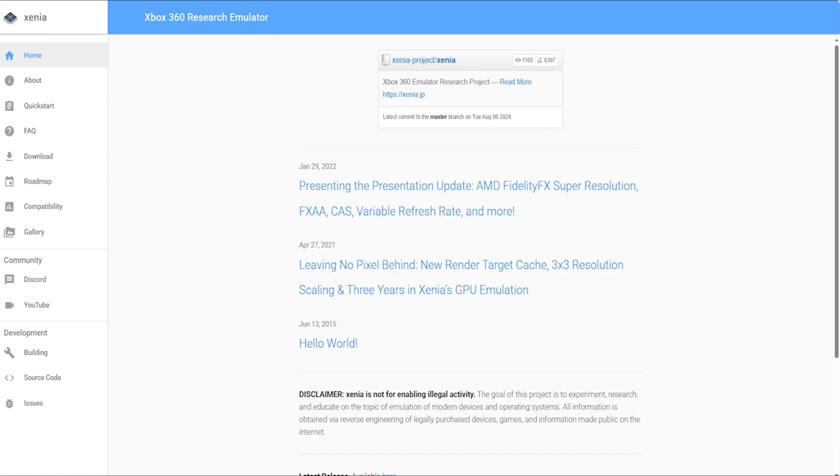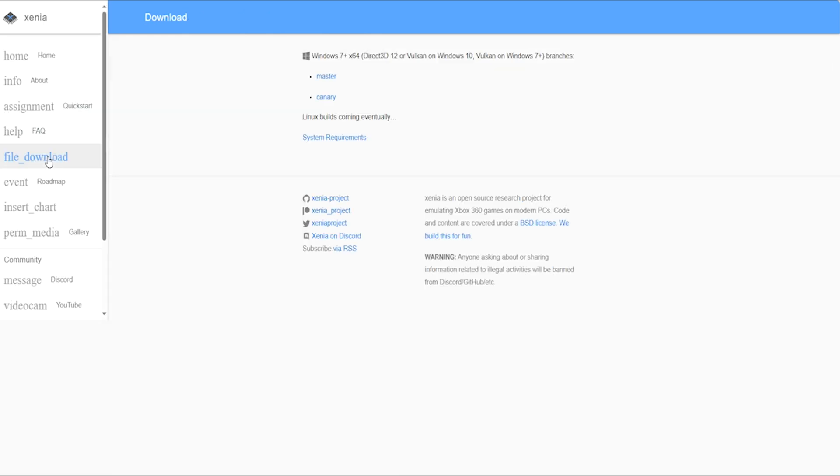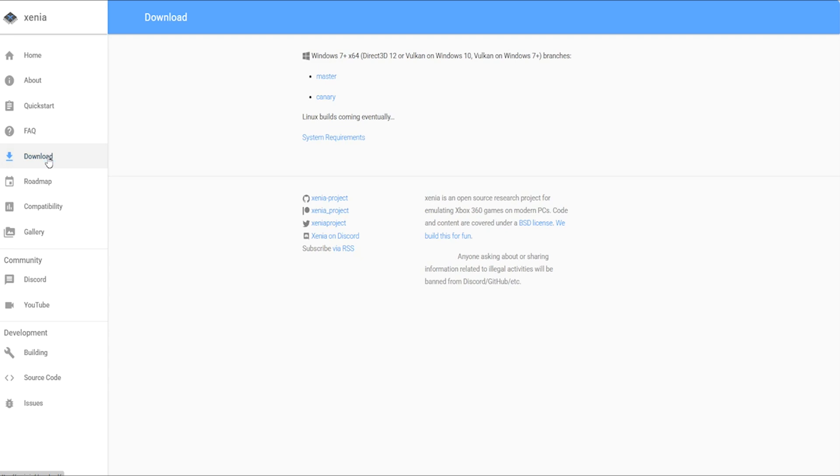The first thing you want to do is head over to Xenia.jp. The link's in the description. Then you want to click download and download the master.